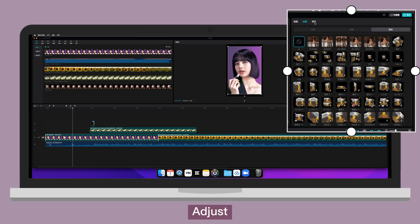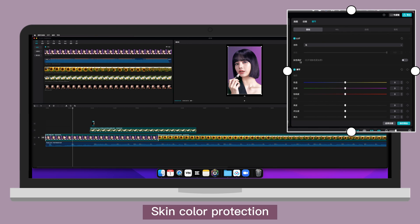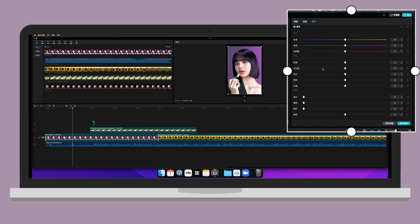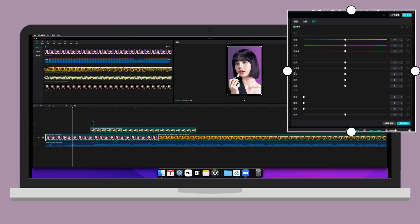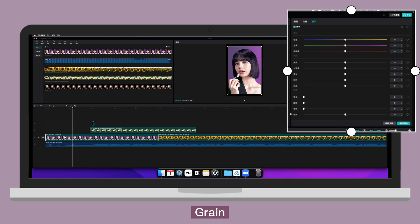Adjust. Basic. LUT. Which you can import. Skin color protection. You can have it on or off. Adjust. Temperature. Hue. Saturation. Brightness. Contrast. Highlight. Shadow. Exposure. Sharpen. Gray. Fade. Vignette.